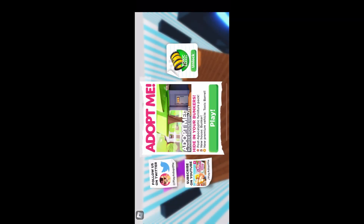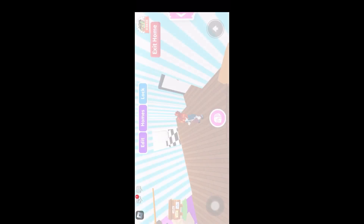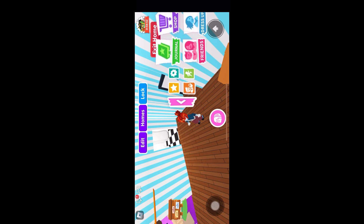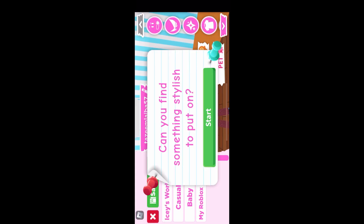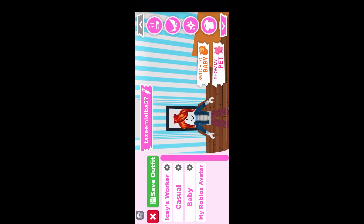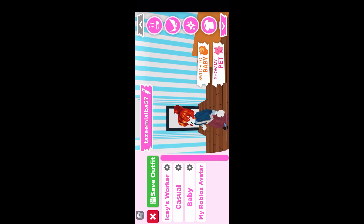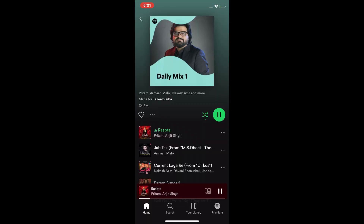You can select the option according to your favorite color. And you can see my song is still playing.